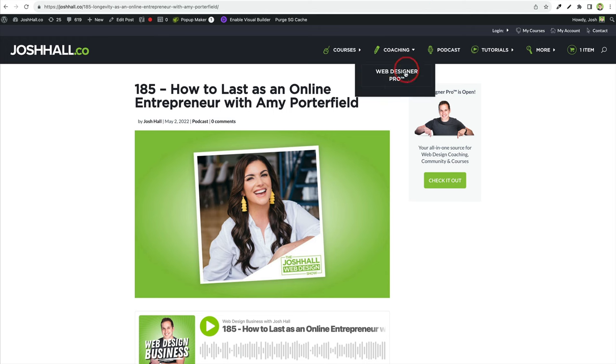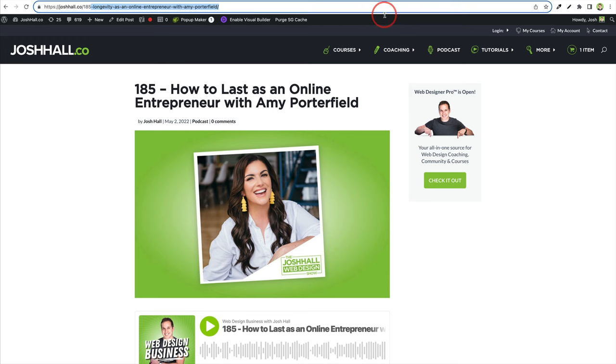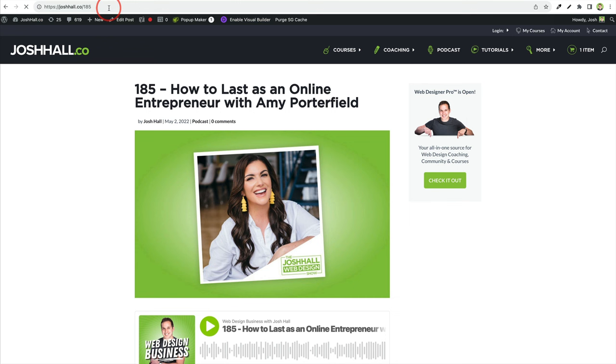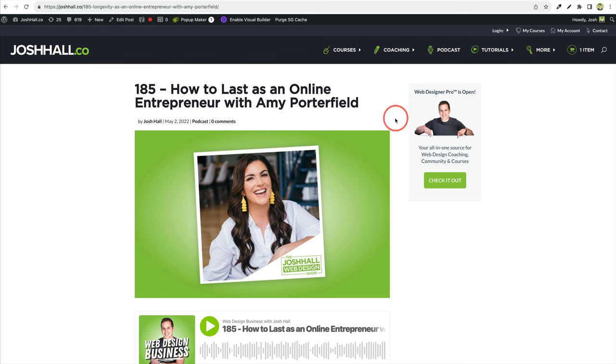I also use this for my podcast. So you'll notice my podcast, you've probably seen this. You could go, for example, to episode 185 by going by joshhall.co/185. And that, if you click that, will take you to the full episode and you'll see the URL change here. And I use Pretty Links to do that. So I'm going to give you a walkthrough of how to use Pretty Links here.